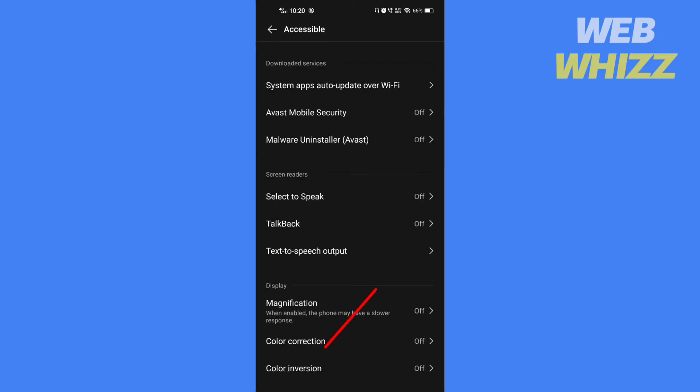Here in the display section you will find the color inversion option. Tap on that.